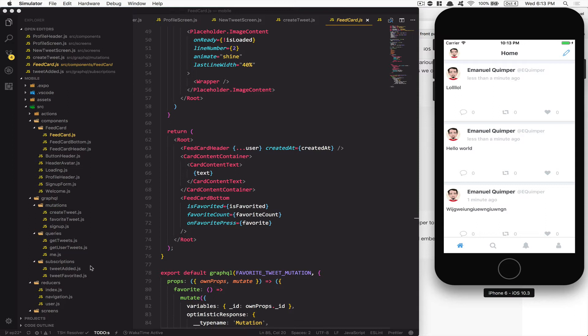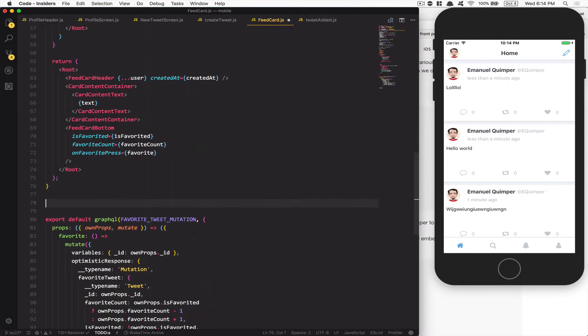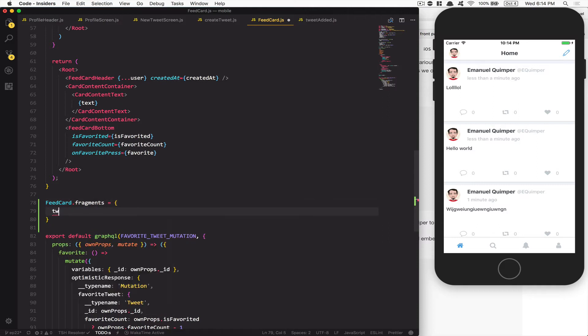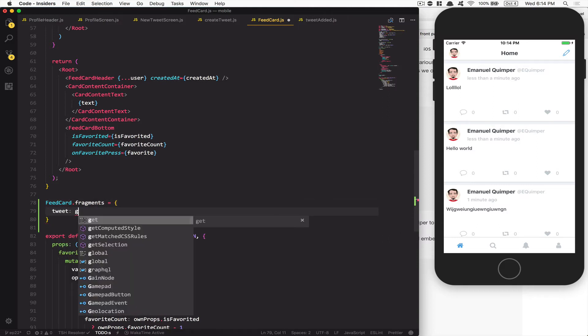If I put that in the FeedCard component and make it a fragment, for example if I want to remove the username, I can remove it from my fragment in one place. So what we're gonna do is go to the bottom of the file and call it `FeedCard.fragment` — and I'm going to say `fragment` like that and create an object with a `tweet` key.